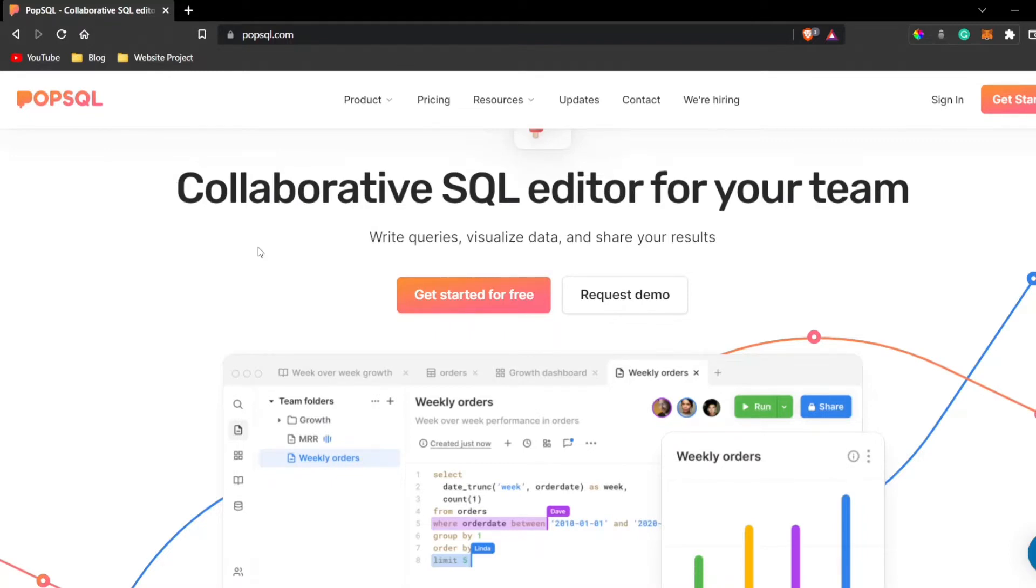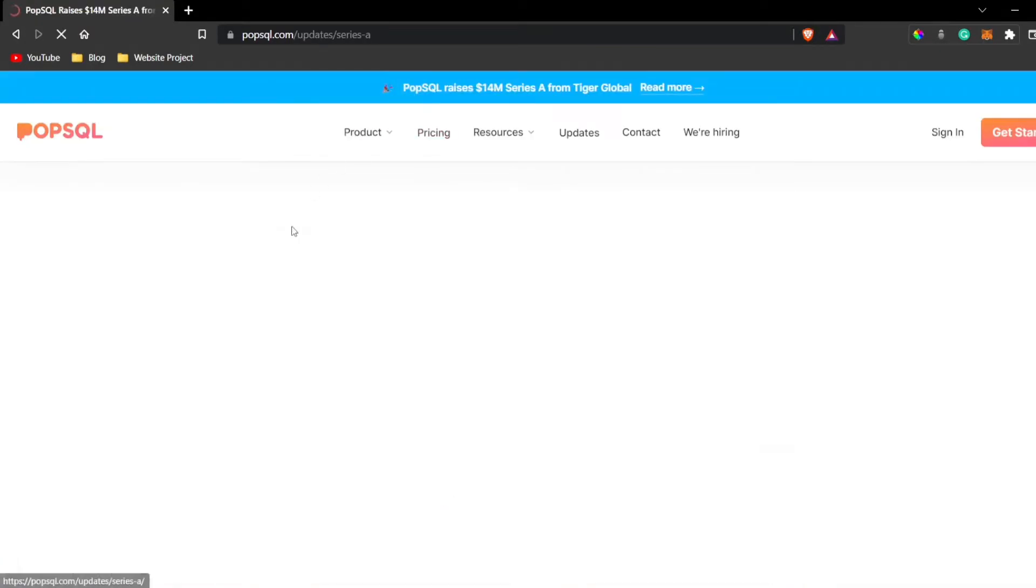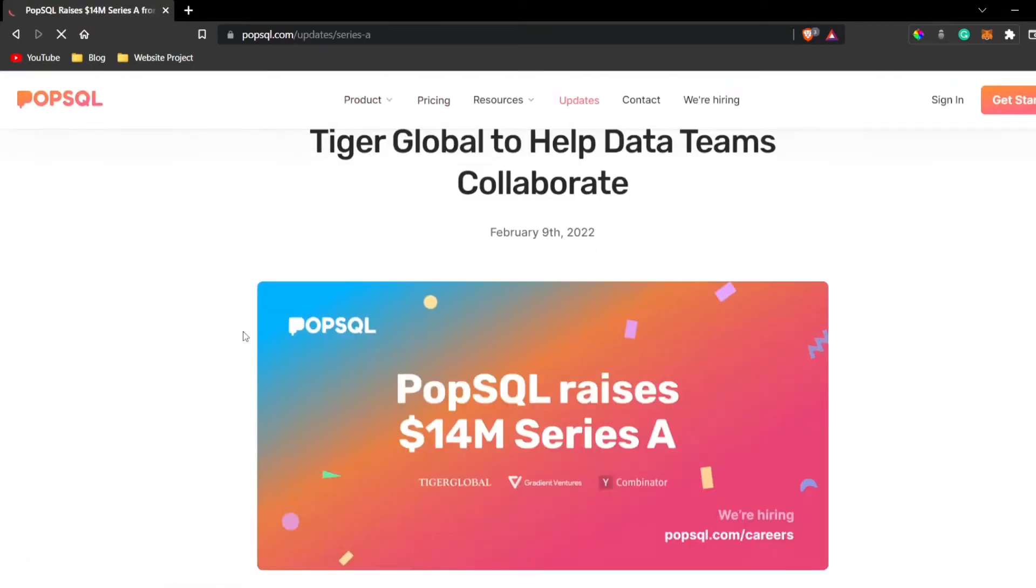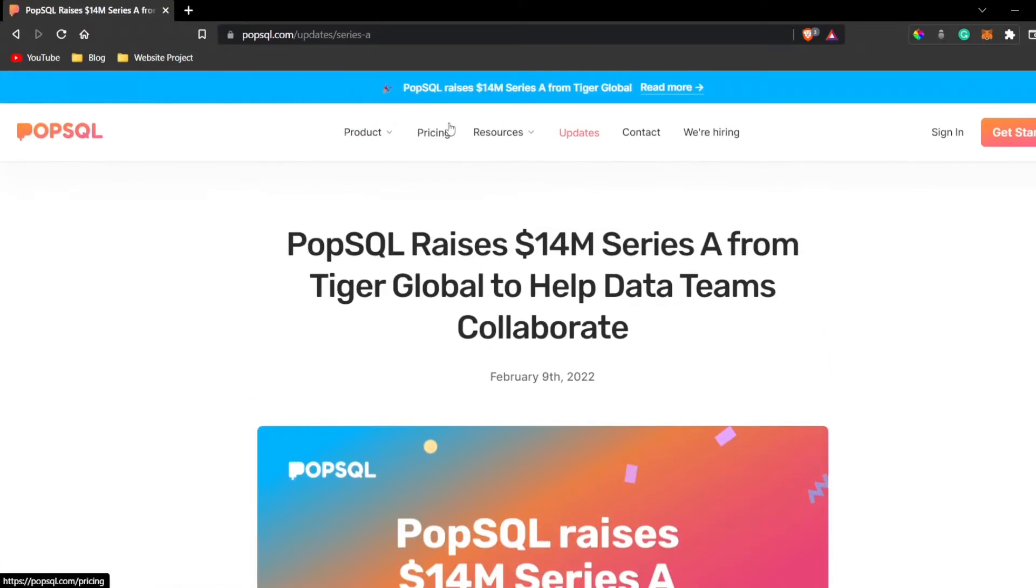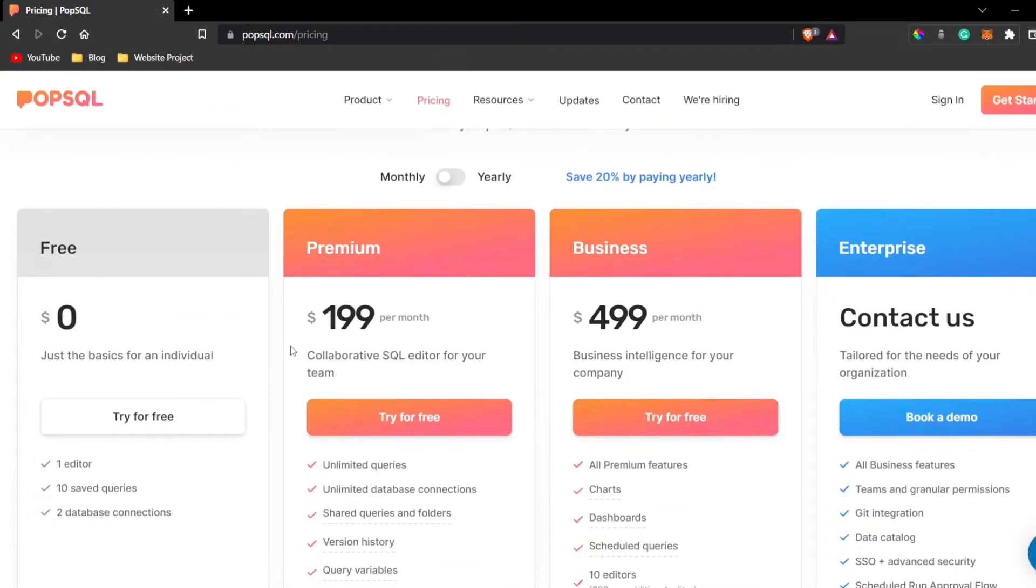We're just going to get this for absolutely free. We're not going to pay a single rupee or single dollar. If you just go to PopSQL, you can see the pricing page. There's a free basic version as well and there's also a premium version.